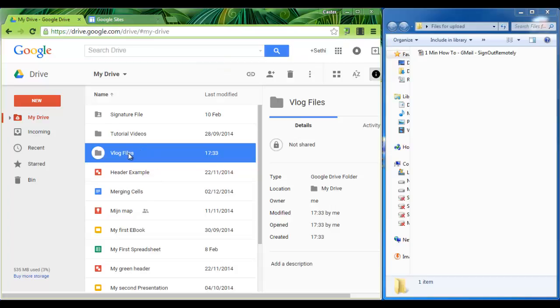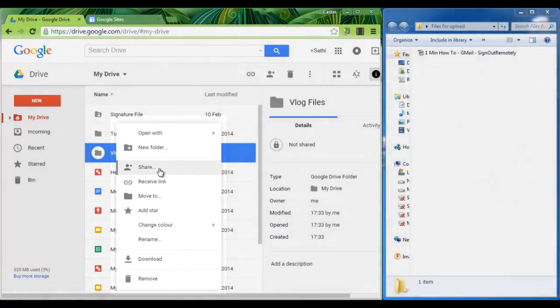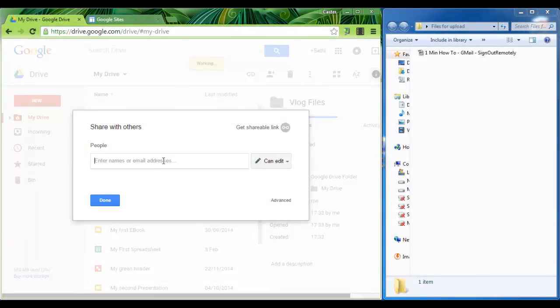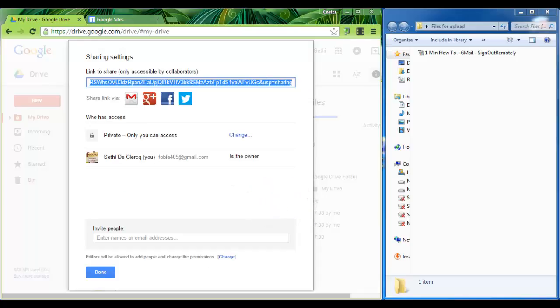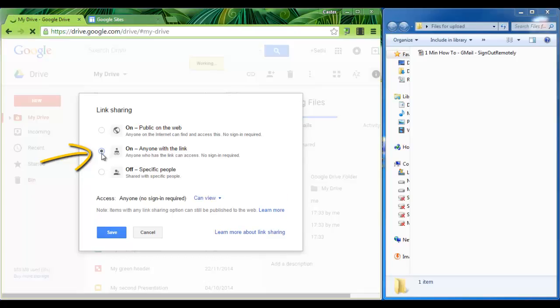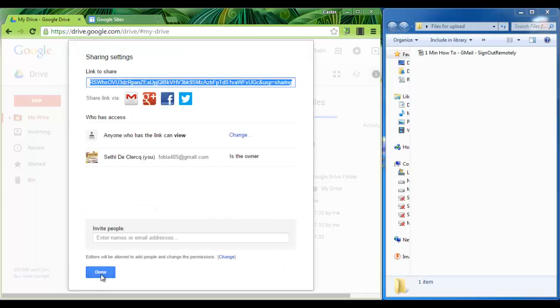Now if we want to share these files with the rest of the world, we'll have to make sure that we set this folder to public. In order to do that, right click on your folder and go to share. Here you want to click on advanced and this is where you can now see that this is set to private. We want to change that and we'll change it to on anyone with the link. The reason for this is that we want to share our videos on our blog, but we don't want to make them searchable on Google or other search engines. So anyone with the link can view. Make sure this says can view and save these changes. Done.